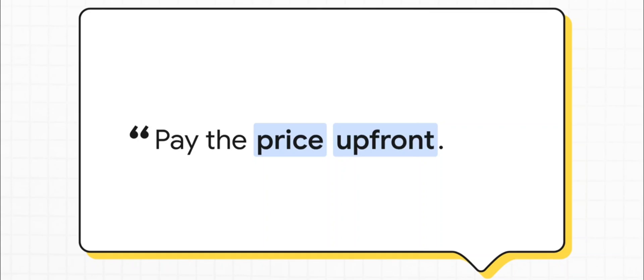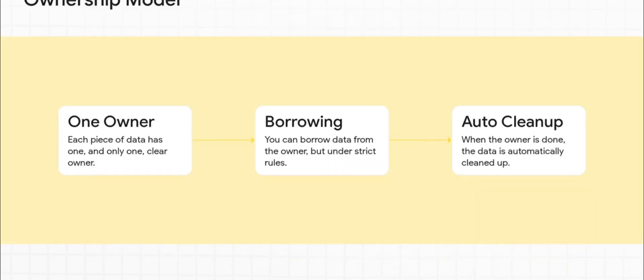What that means is all the hard work happens when you're writing and compiling the code. The language forces you to follow this incredibly strict set of rules to guarantee your program is safe before it even gets a chance to run. And the magic behind this whole thing is Rust's unique ownership model. It's just a brilliant system.